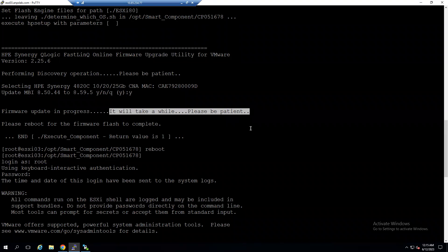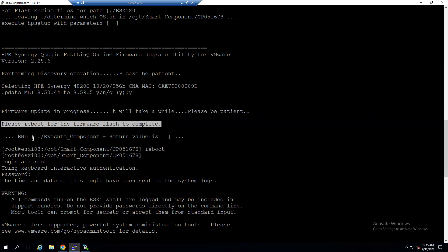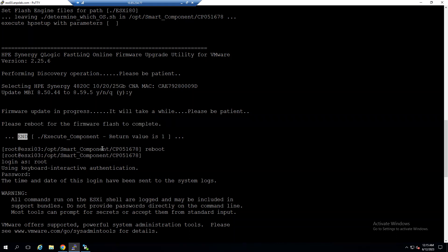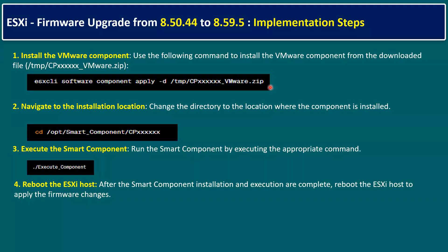At the end of the installation, the message clearly states 'Please reboot for the firmware flash to complete.' That end message is the cue to reboot. Run the reboot command, and once the reboot is completed, the ESXi firmware version will be changed to 8.59. To summarize implementation: navigate to the installation location, change directory, execute './execute_component', and finally reboot the ESXi host to apply the firmware changes.